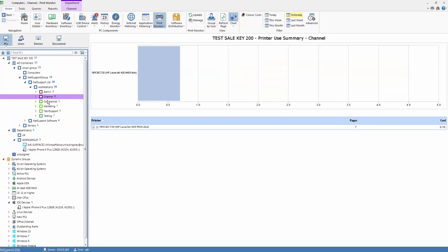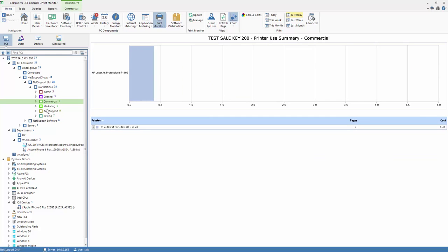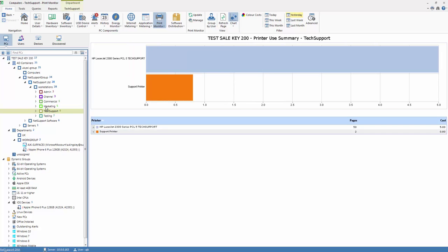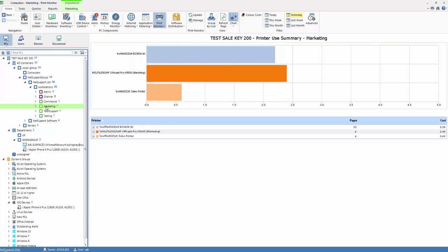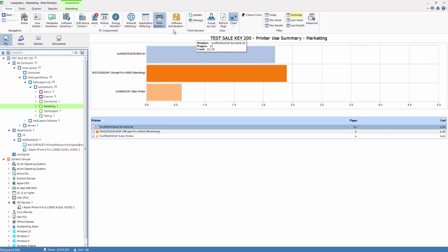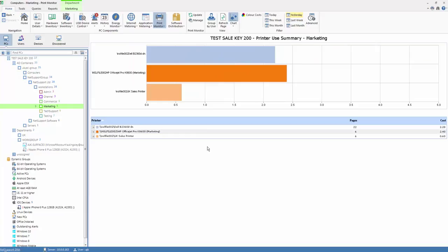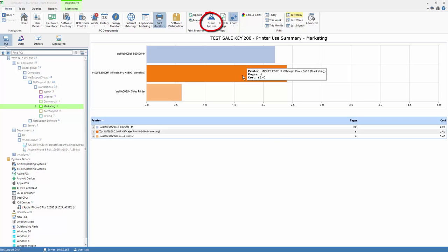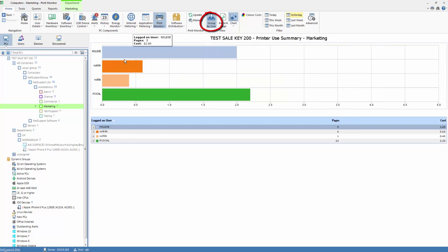And as we drill down between individual departments, we're able to see specifically their printed usage and the printers they relate to. Of course, potentially this gives us the opportunity now to recharge approximate printing costs between different departments in the organisation, as well as monitor excessive print use. We can also group this summary and view the data by user rather than by a specific printer.